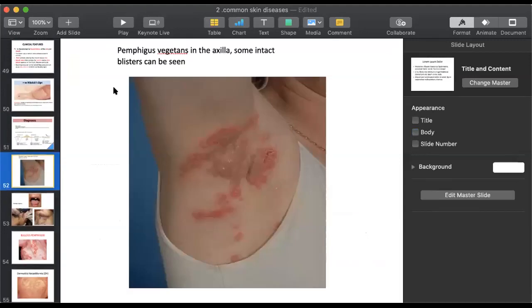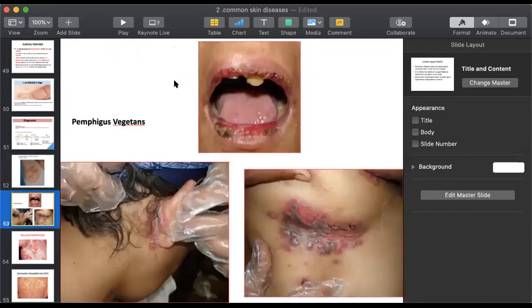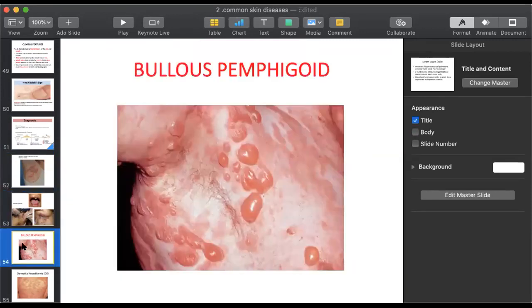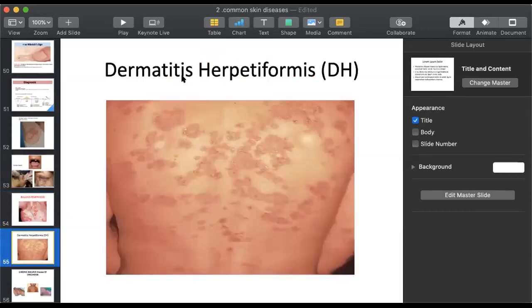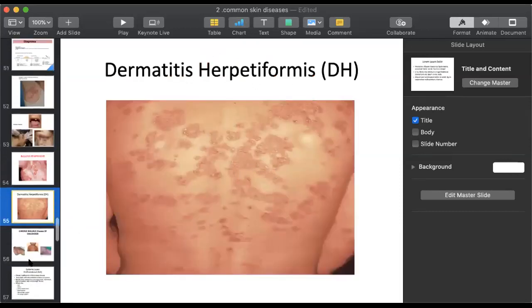If you look at the picture, this is a type of pemphigus vulgaris called pemphigus vegetans, visible in the axilla area with blisters. Pemphigus vegetans normally occurs where two skin folds meet - where one part of skin can cause friction with another part. Another type of pemphigus vulgaris is also shown where skin can rub together. Dermatitis herpetiformis rash looks like this.